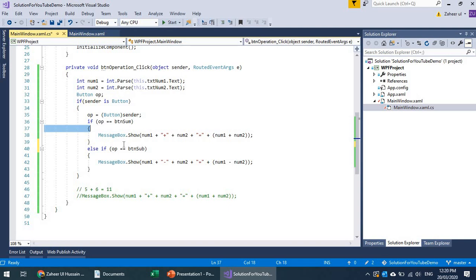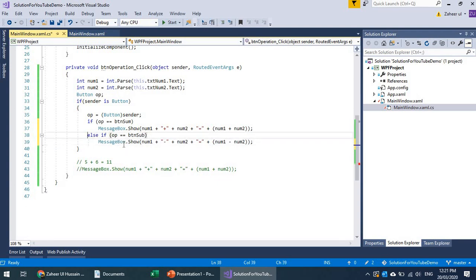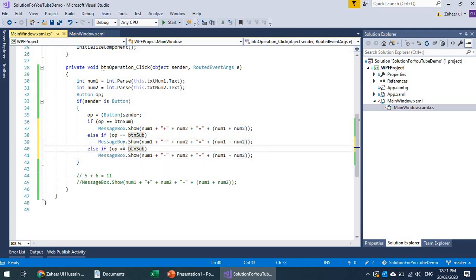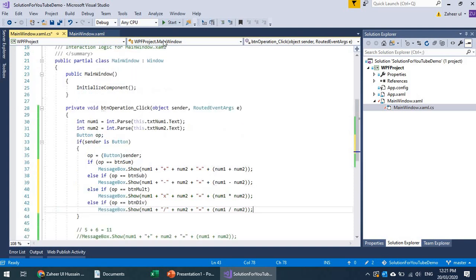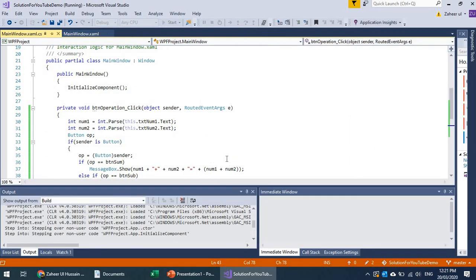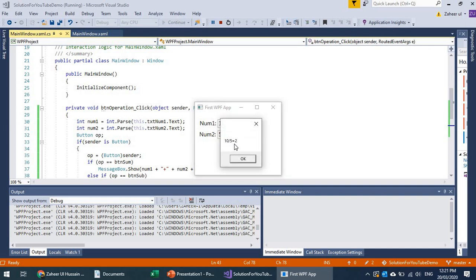I can reduce lines of code by using a single-line format or a switch statement. I'll add cases for btn_mult performing multiplication and btn_div performing division. Let's run and test: 10 and 5 — plus gives 15, multiply gives 50, divide gives 2.